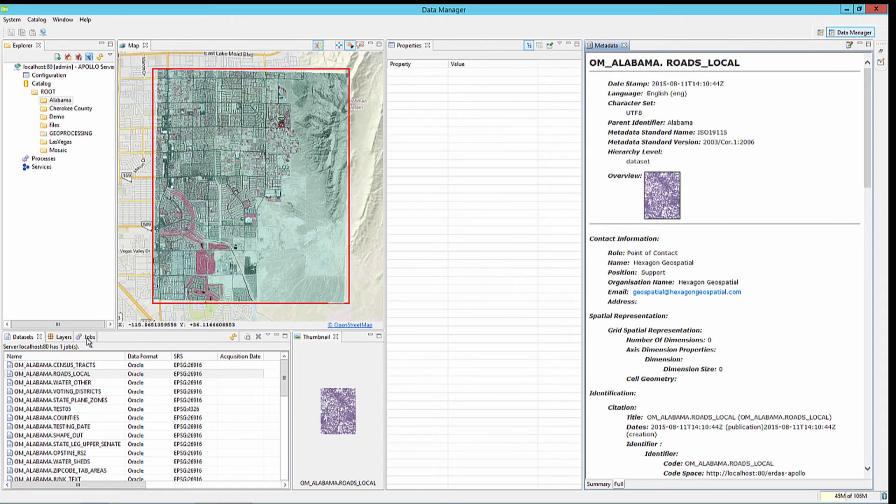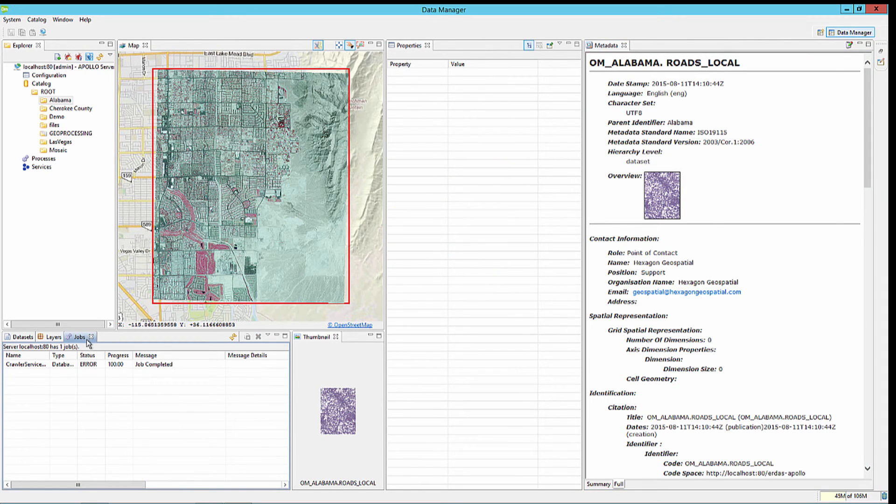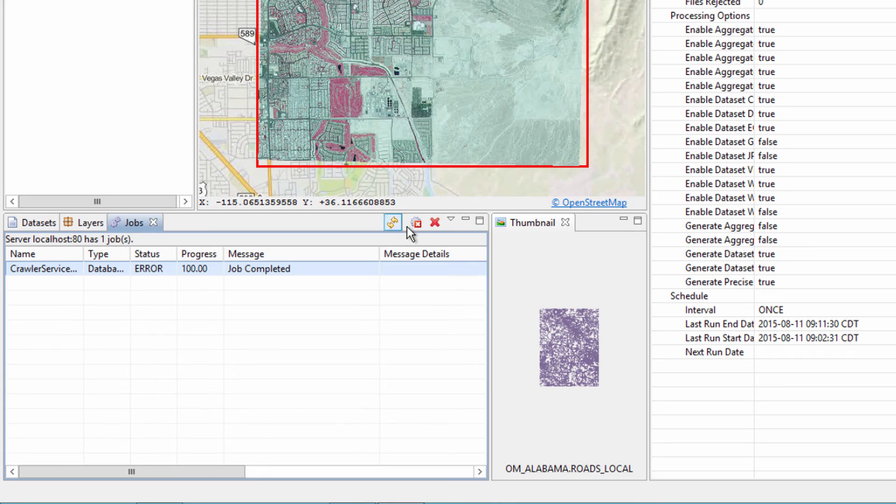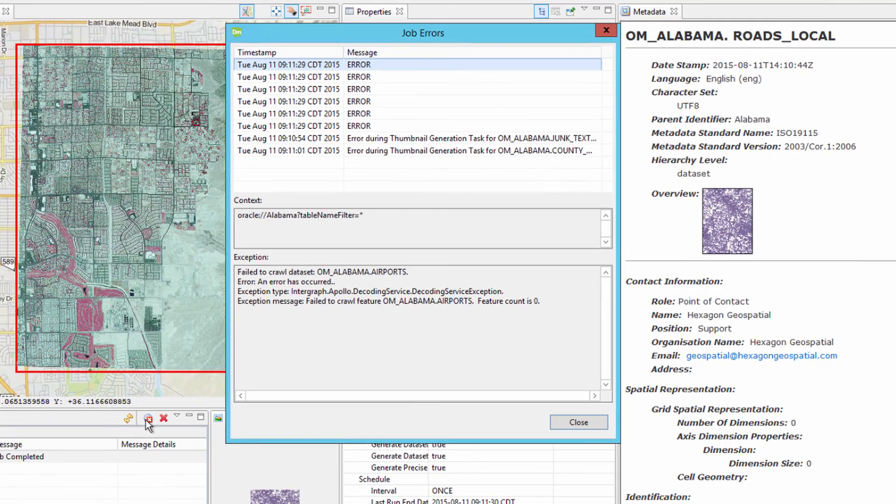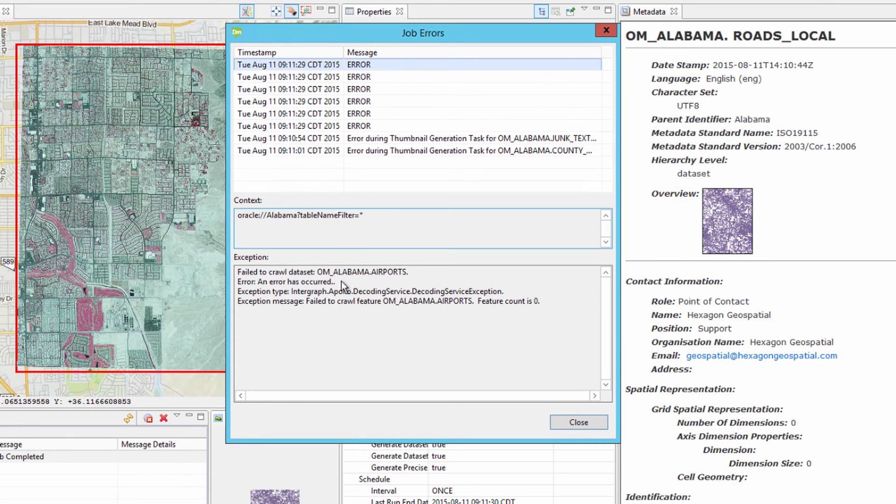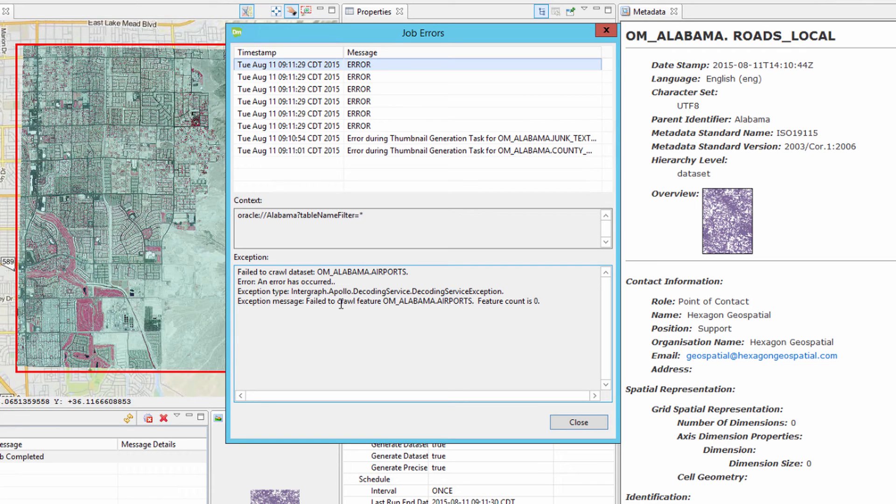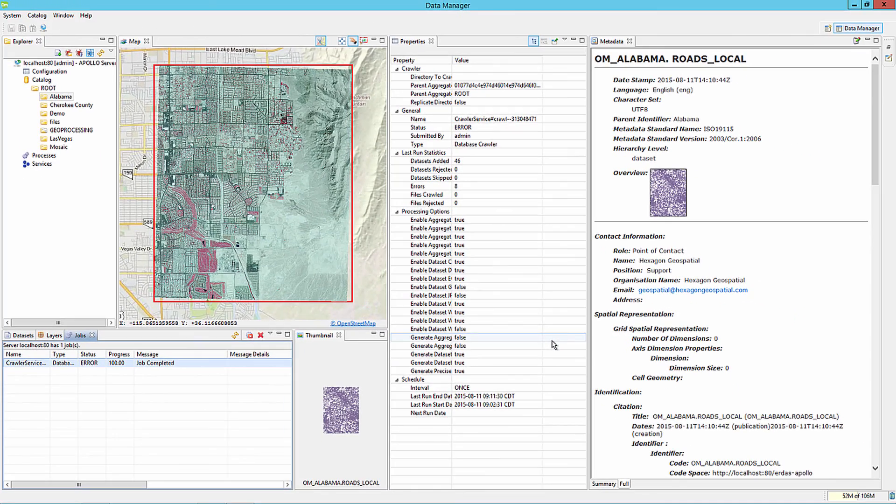In the Jobs tab, we noticed that we had an error crawling some of this database information into the Apollo catalog. Selecting the record, you can choose to review the errors that were catalogued. In this case, the feature counts of this feature class within the database is zero. So even though the table exists, there were no features to crawl, so the data manager generated an error.